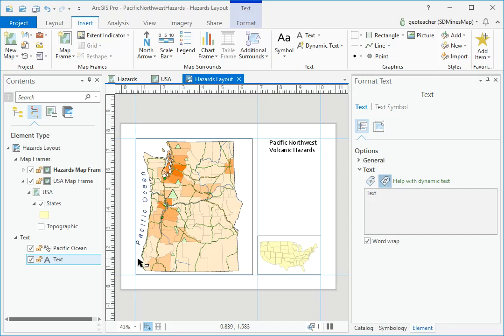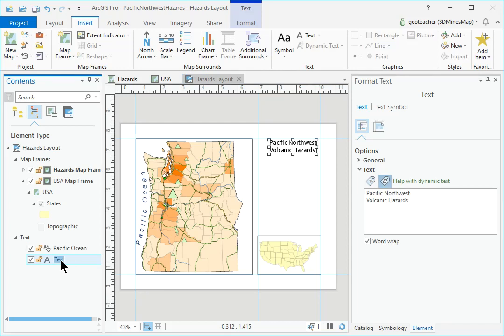In Contents, click the new text entry and rename it Title.